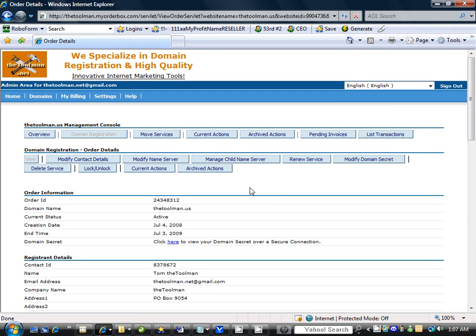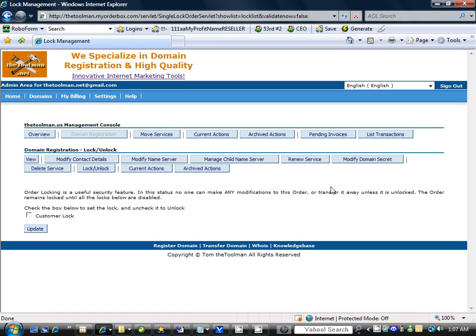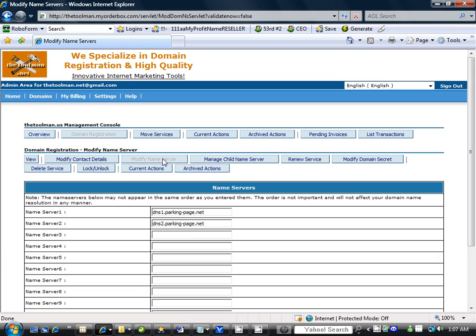So now what we'll do is most of the time you will want to modify your domain name server. Let's go over here to the lock and unlock and make sure that it's unlocked. Order locking is a useful feature to check the box to set the lock and uncheck it. So it's unchecked so you're good to go as long as there's no check there. And what you want to do is you want to modify name server.